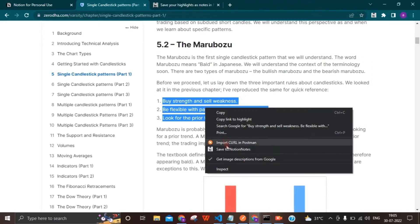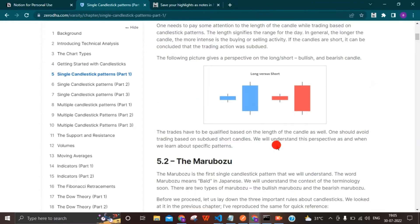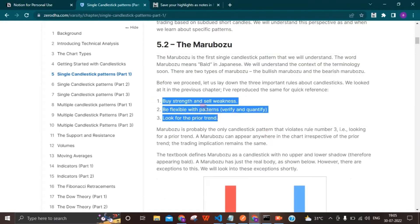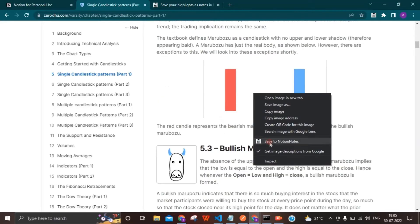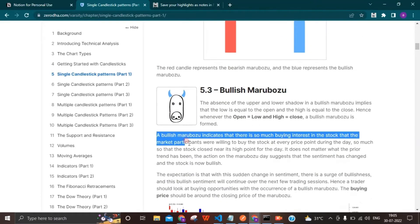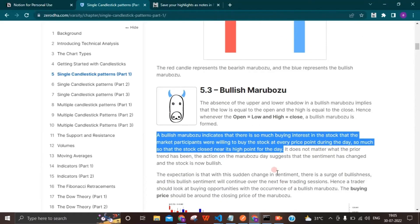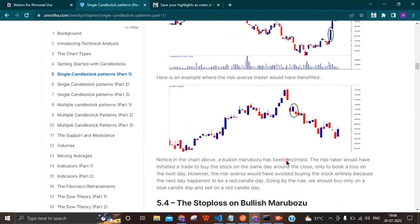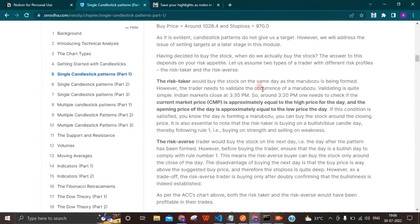Now you don't need to open the extension to select the page. Notion Notes automatically selects a default page to save the notes, thereby reducing the effort for the user and allowing them to be task-intensive.